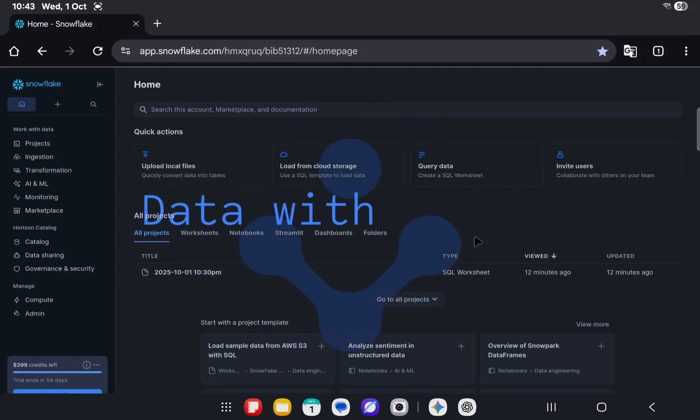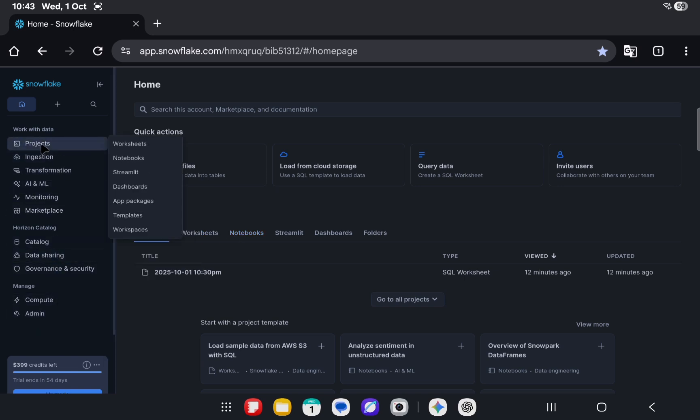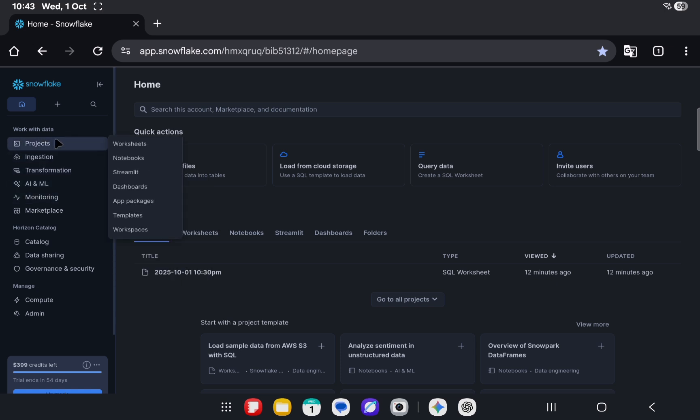Hello, welcome to another video. This video is primarily to talk about the changes that Snowflake has introduced newly in terms of their UI. Now a lot of things are not directly accessible from the left sidebar, and that's the most significant change I would say.